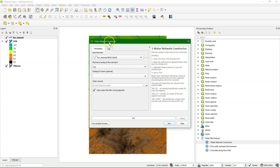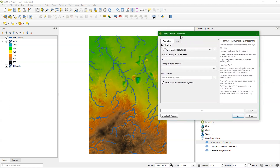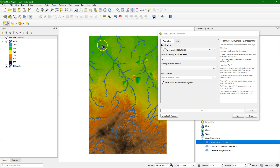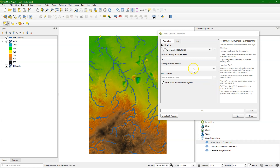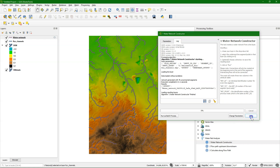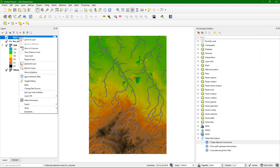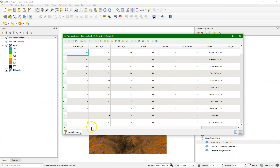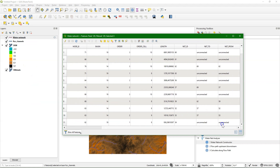The first tool is the Network Constructor, which is needed to add the fields to the attribute table to generate the network. So I choose the root channels here, and I select an outlet segment. Then I choose an existing ID field, which has the segment ID. When I run it, it will create a new layer which has at the end of the attribute table the fields added that are needed for the network analysis.